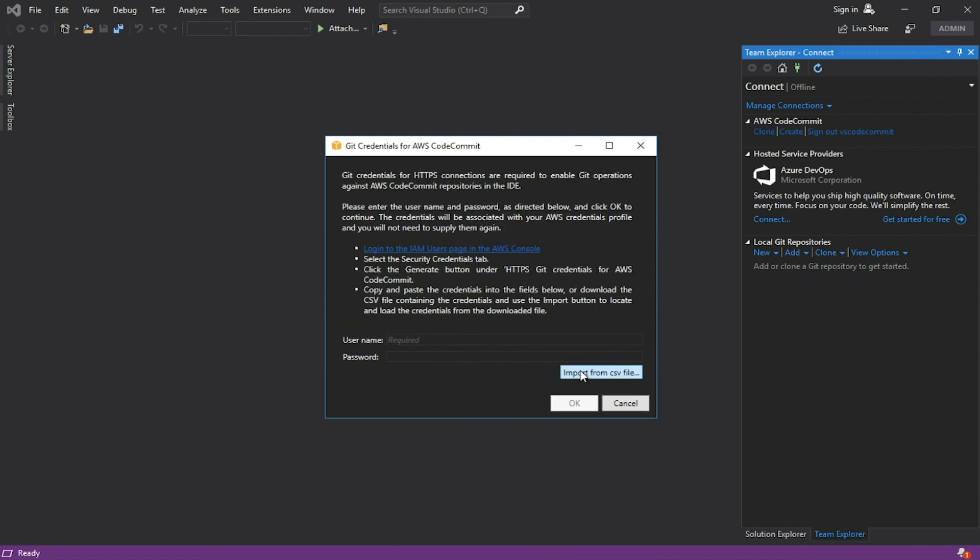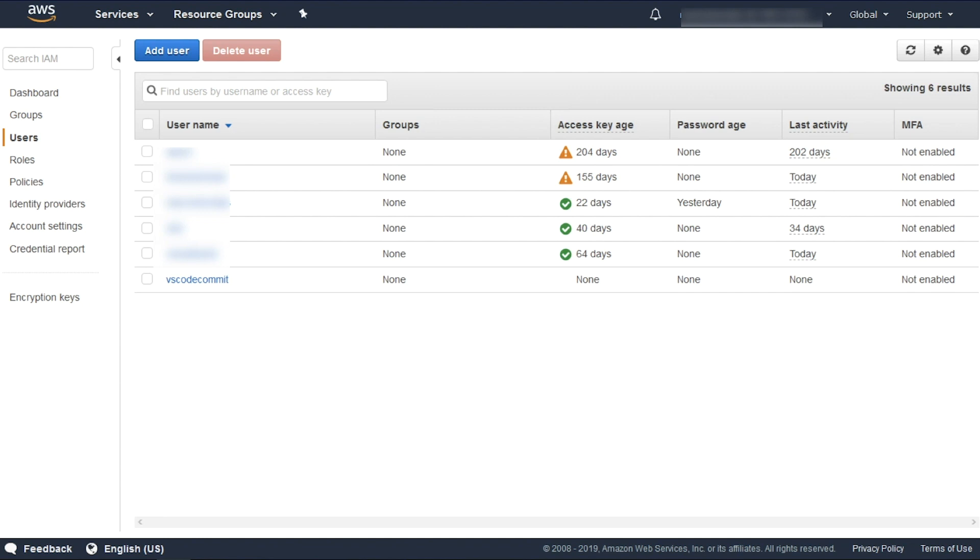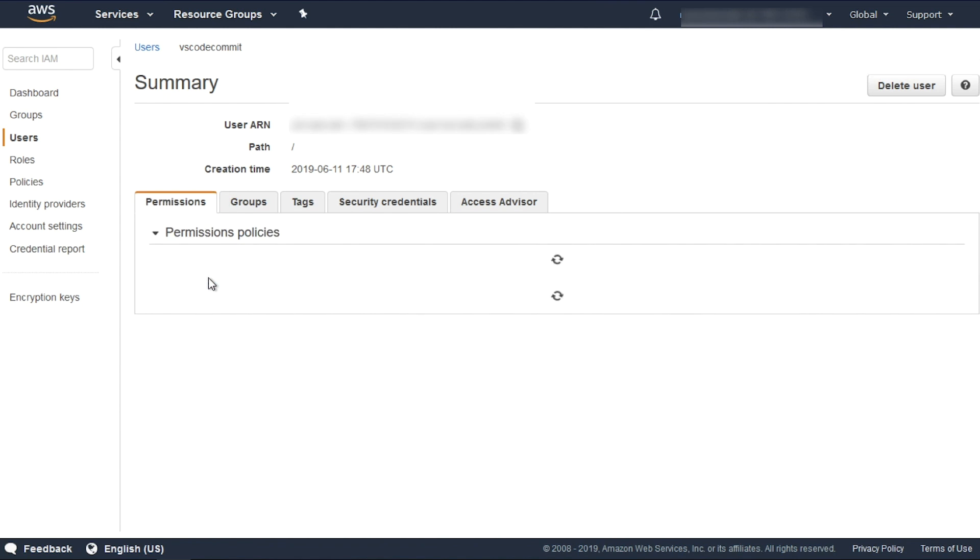Git Credentials for HTTPS Connections is required to enable Git operations against AWS CodeCommit repositories from the IDE. We need to go to the AWS Management Console and IAM. Click Users and select the User VS CodeCommit.